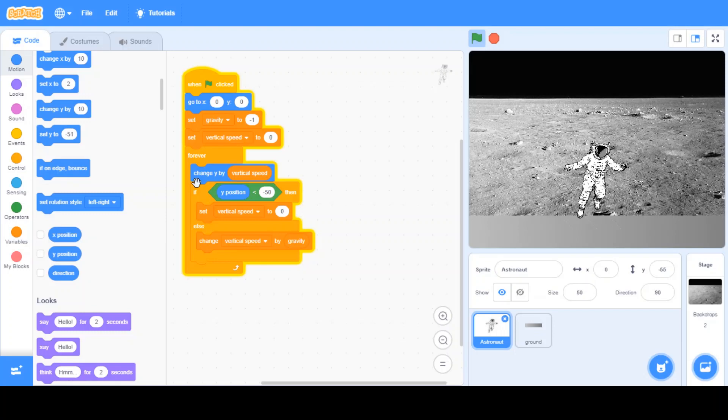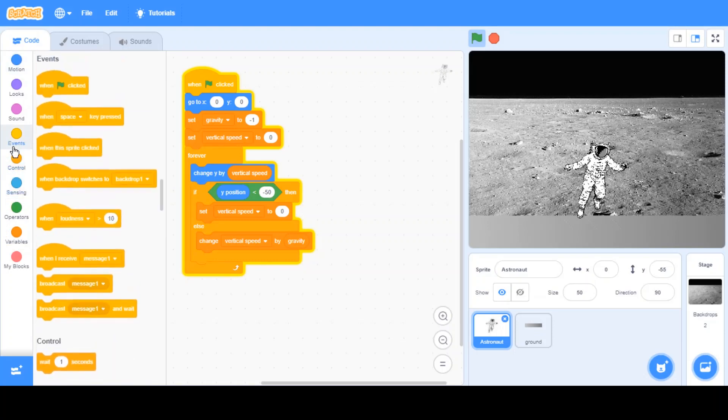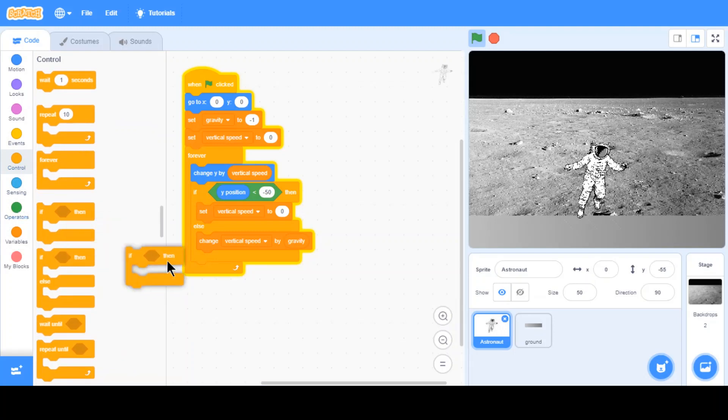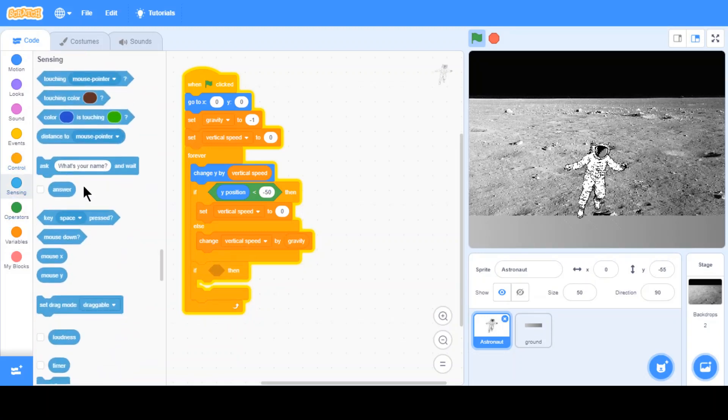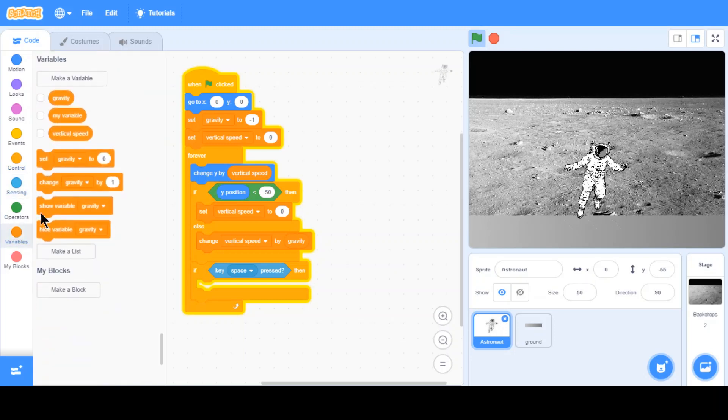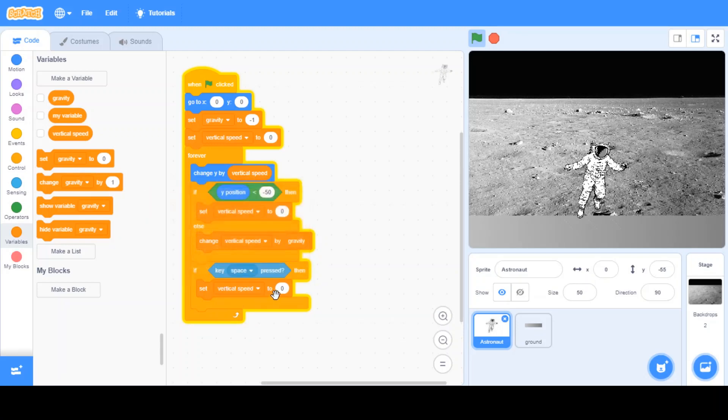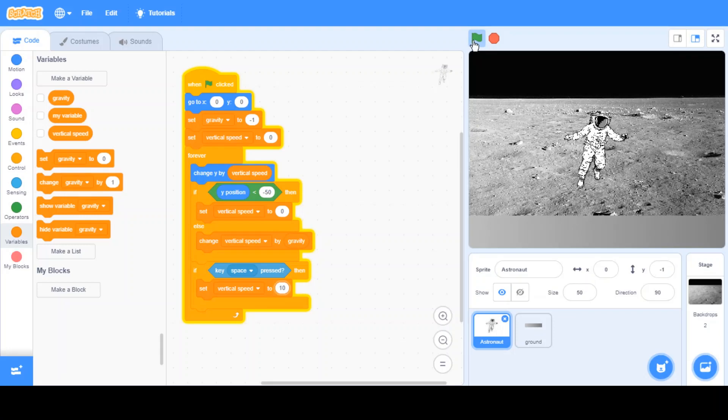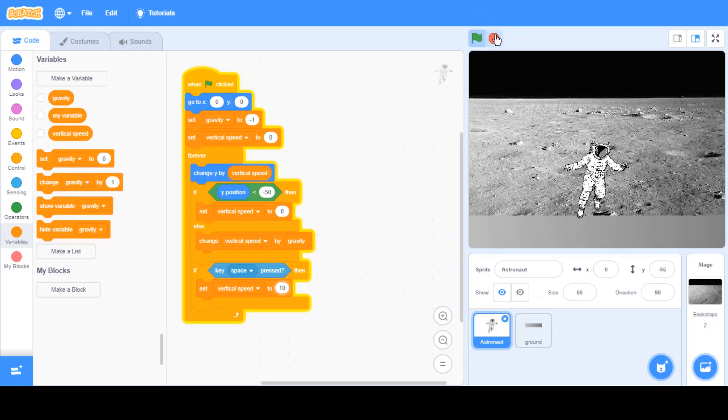To extend this lesson, I want to make this jump and go left and right. If statement, another if statement. If key space is pressed, or up arrow, I prefer space. If the key space is pressed, then we want to set the vertical speed to, depending what you want. So, I'd say 10. Vertical speed to 10.